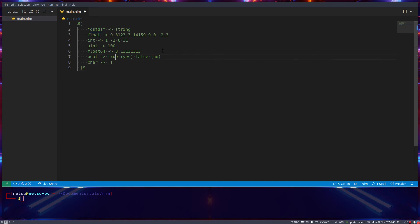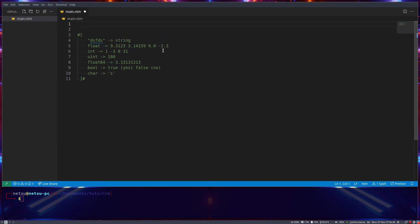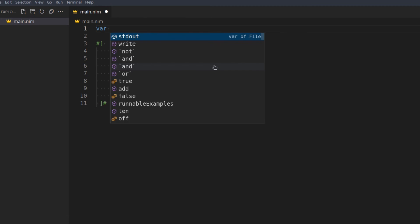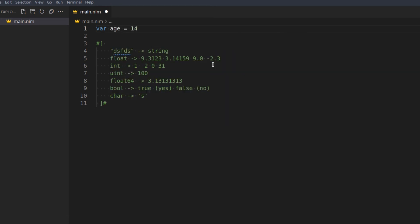You also have char — char is basically like a string but it can only hold one character. Now that we know the basic data types, let's get into what a variable is. A variable is like a little bit of storage we can use. For example, if we have someone's name 'jack', instead of retyping it constantly, we store it in a word we can reuse. It's like a box — you store a value inside and carry it around. For example: var age = 14.